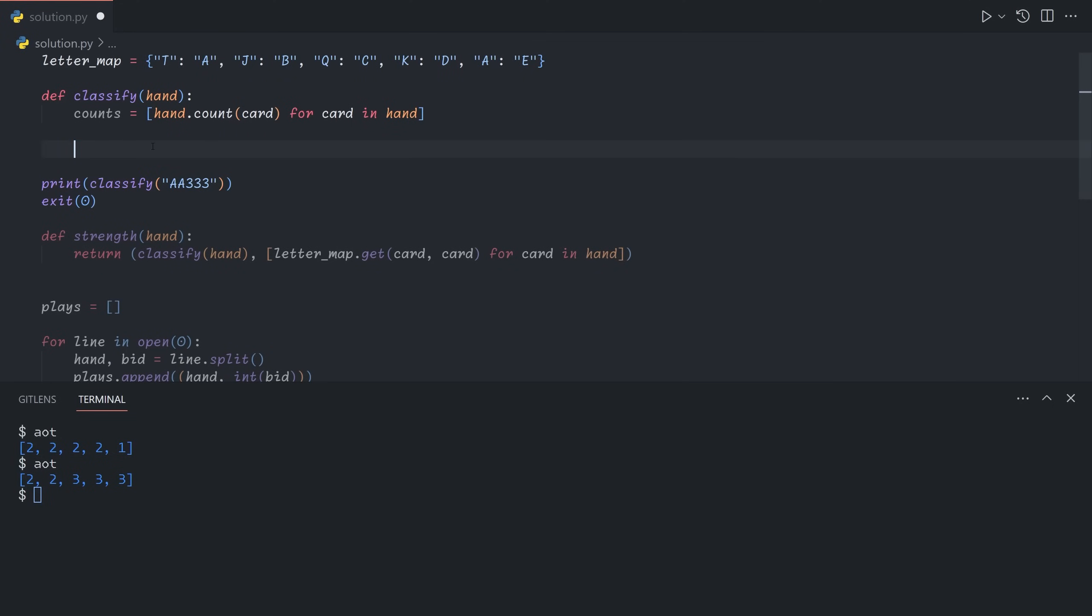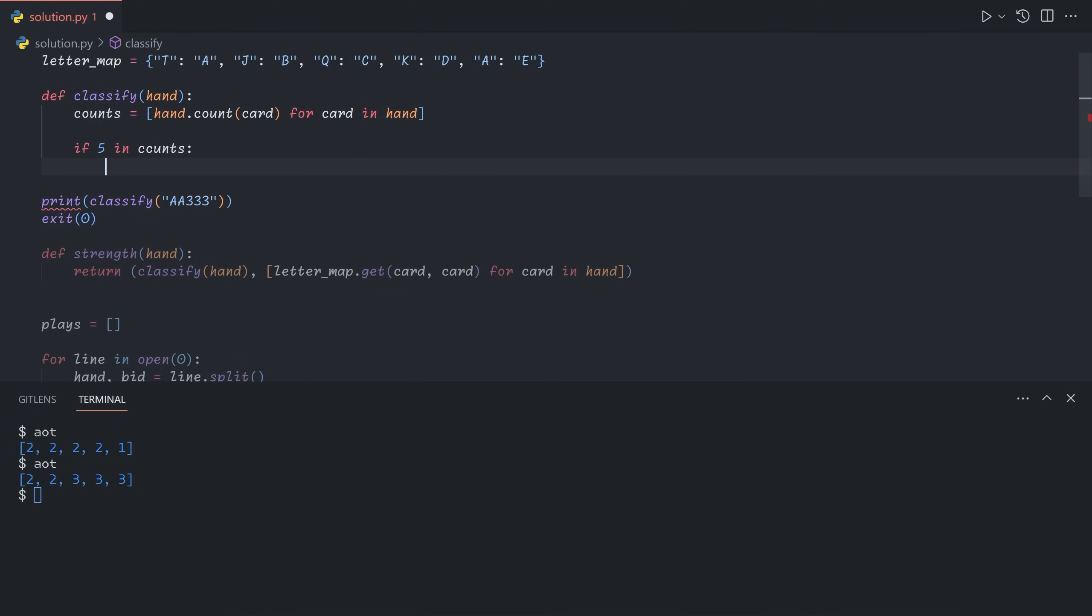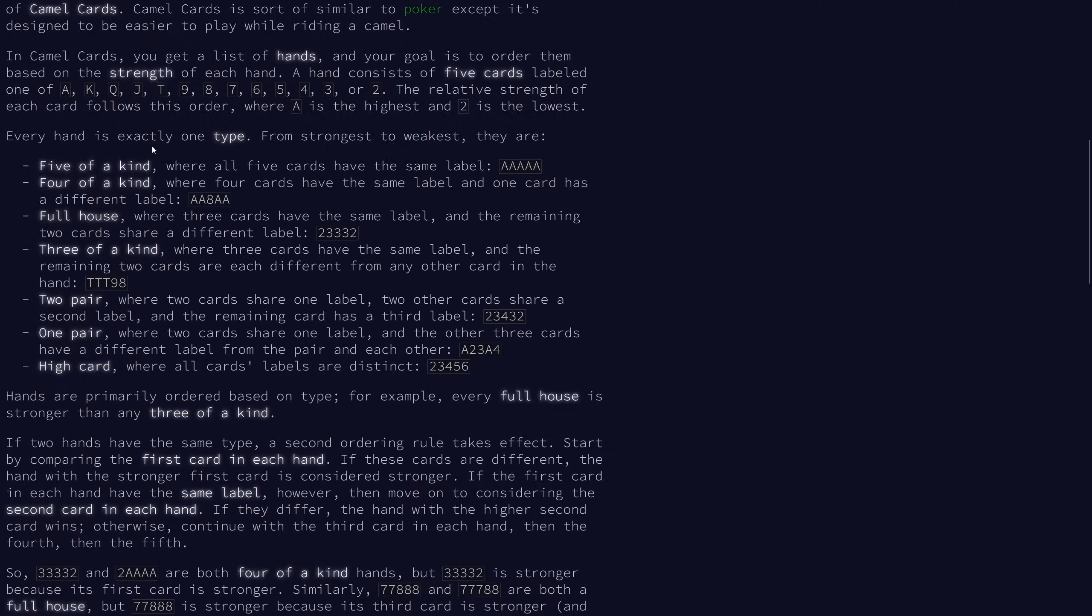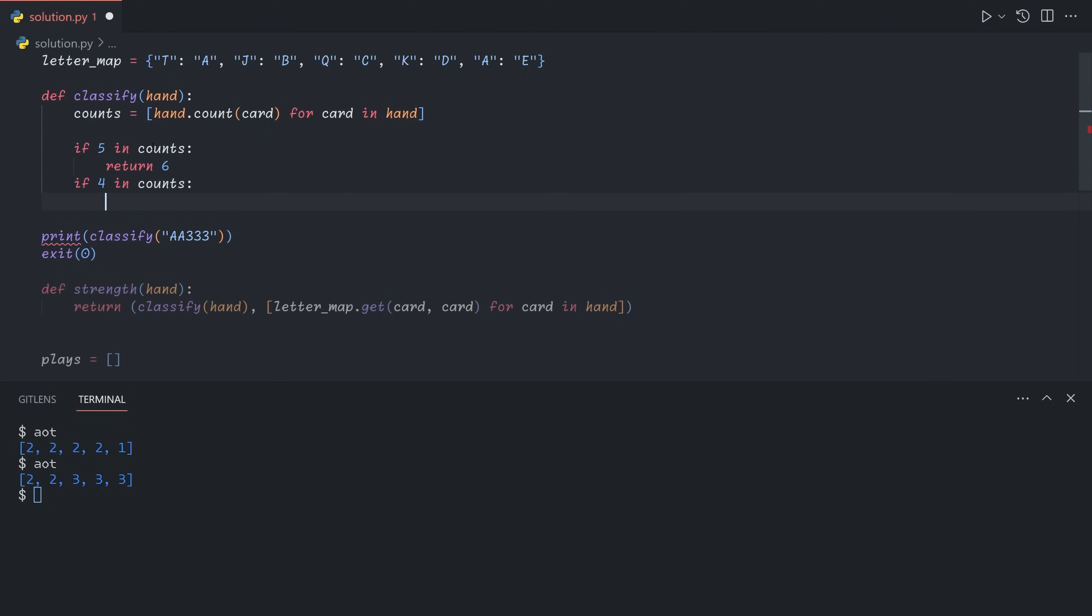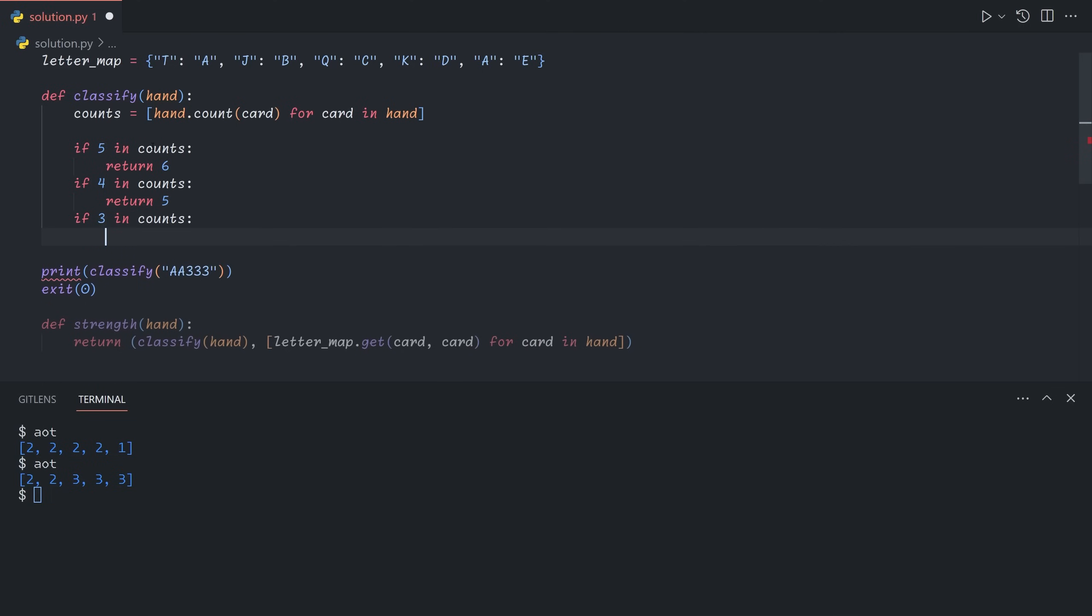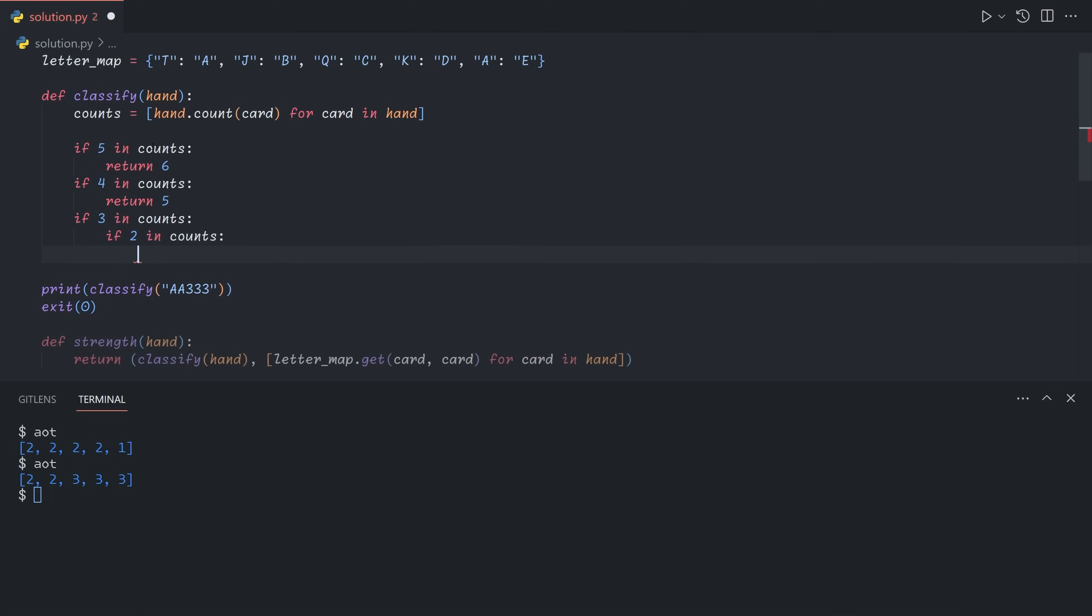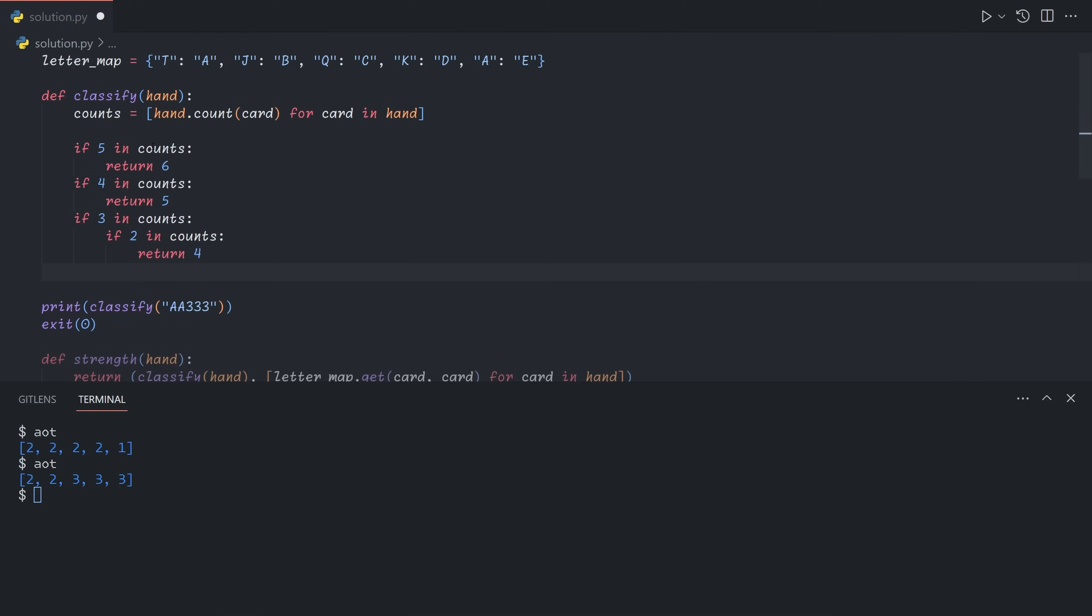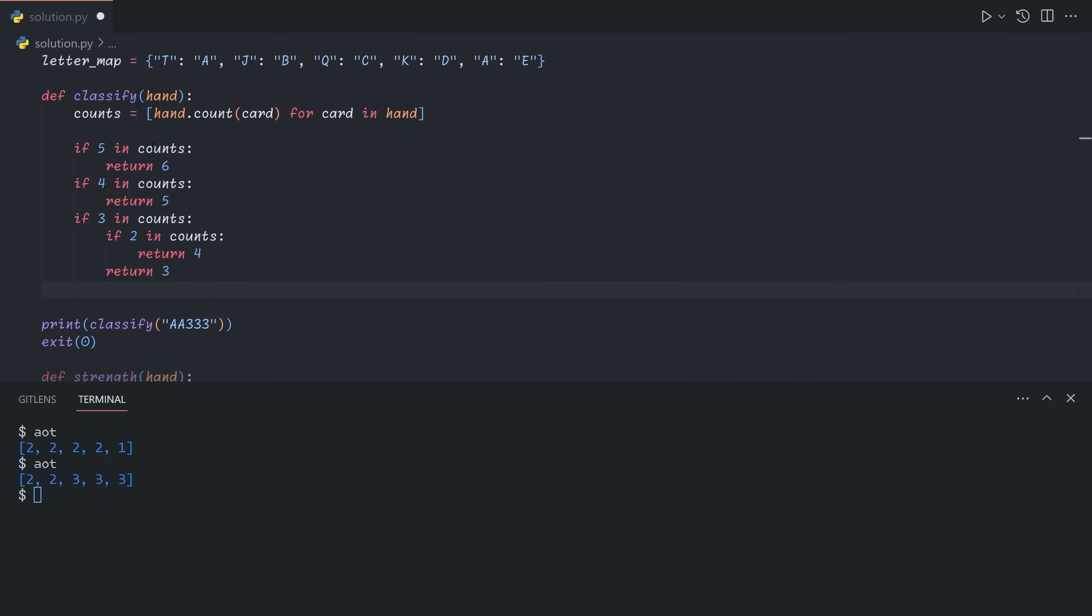So let's do this. If any count is five, so if five shows up, then of course all of them have to be five. So counts will just be an array of five fives, so we can return six. If four is in counts, then the only possibility is a four of a kind. If three shows up in the counts, then we have two possibilities. If there's a pair as well, then we have a full house, which is four. And if not, then the other two are both isolated. So we just have a triple, which is going to be a three by our mapping.